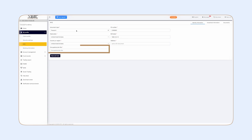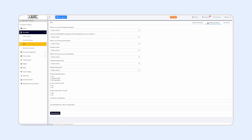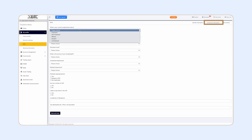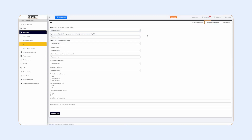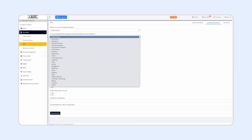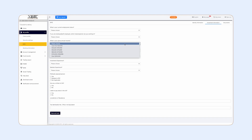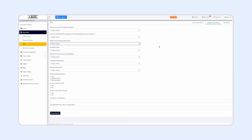Finally, enter your occupation. Next, share some investment and background details. Tell us about your employment, industry, income level, and trading experience. This step helps us customize your experience and comply with regulations.